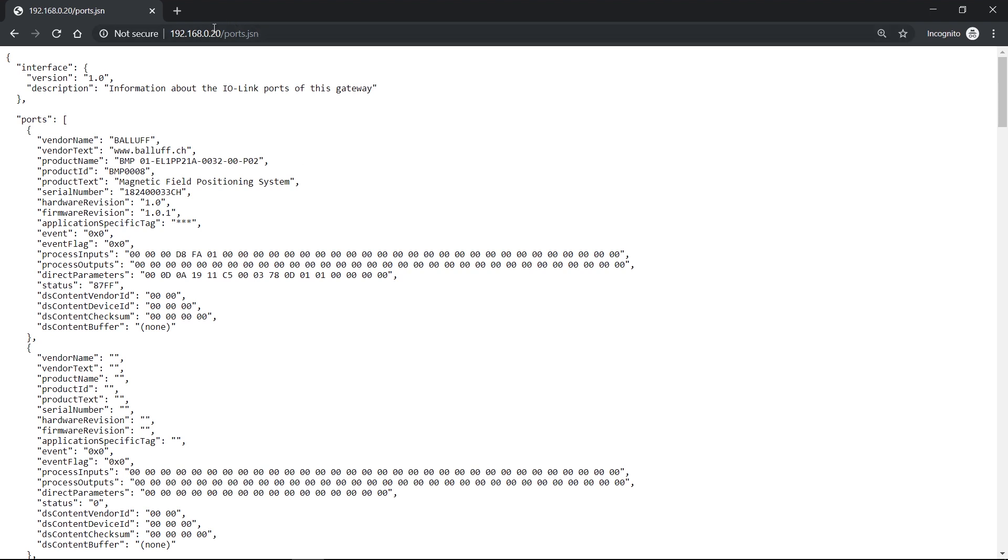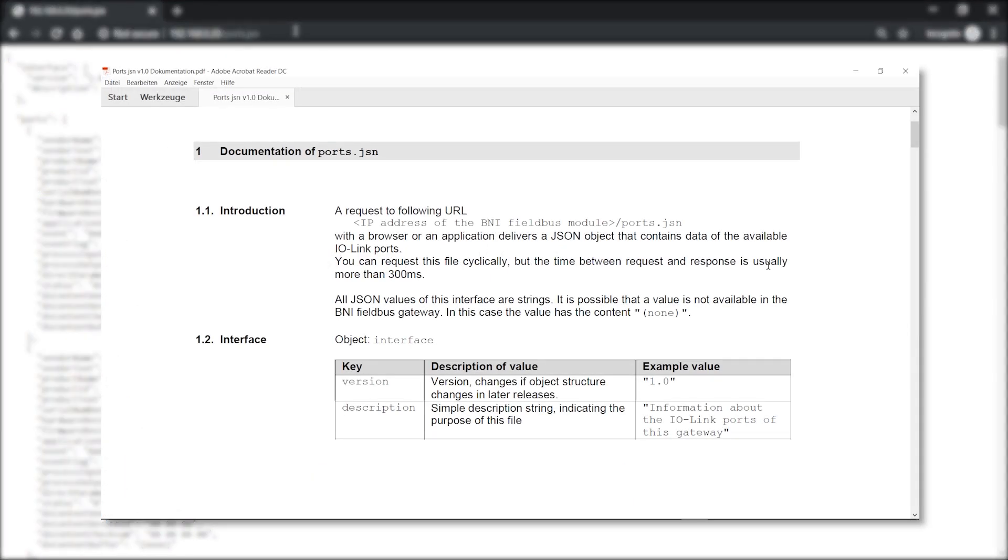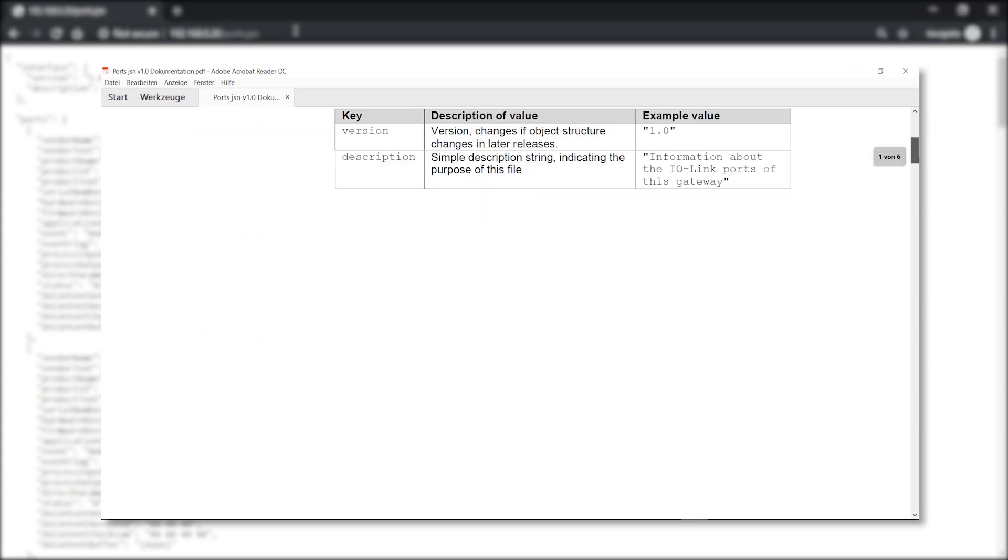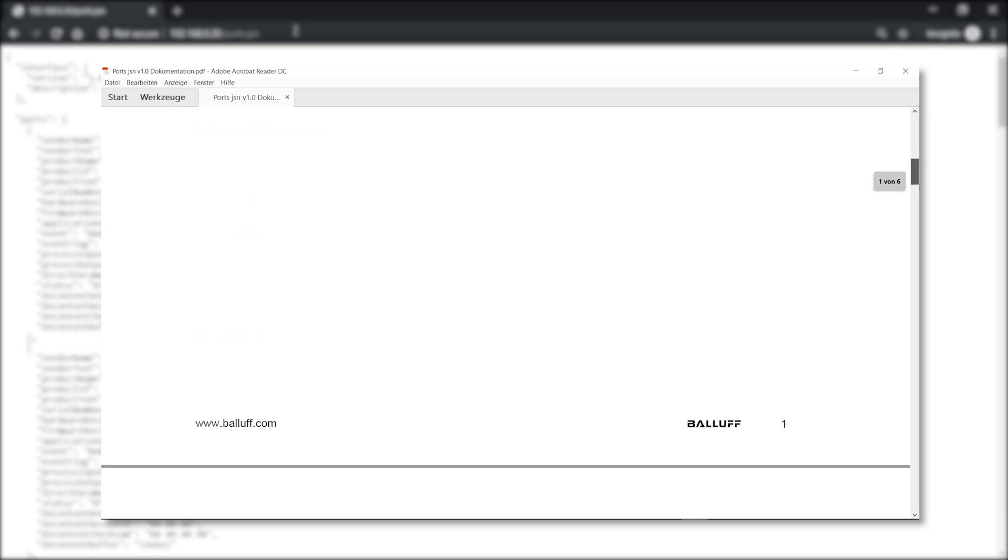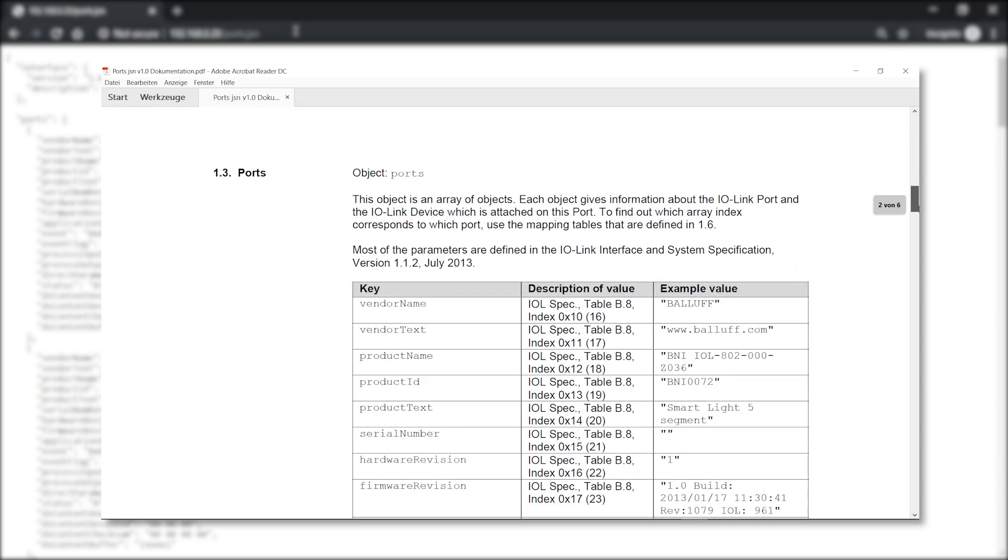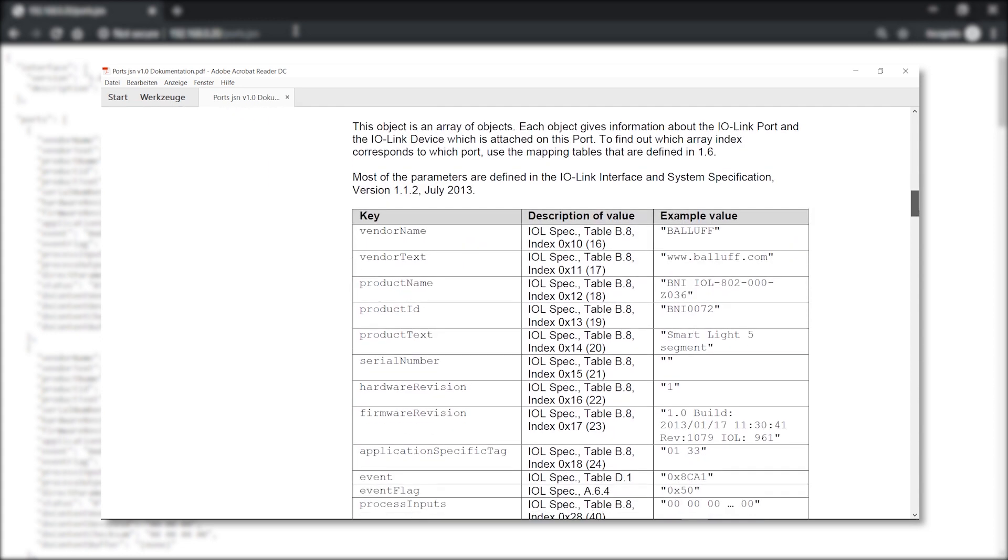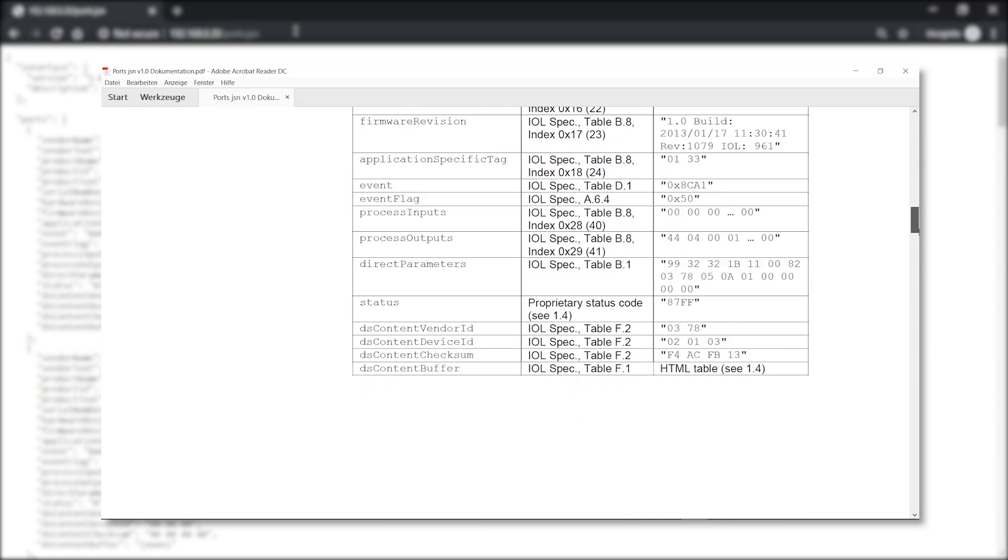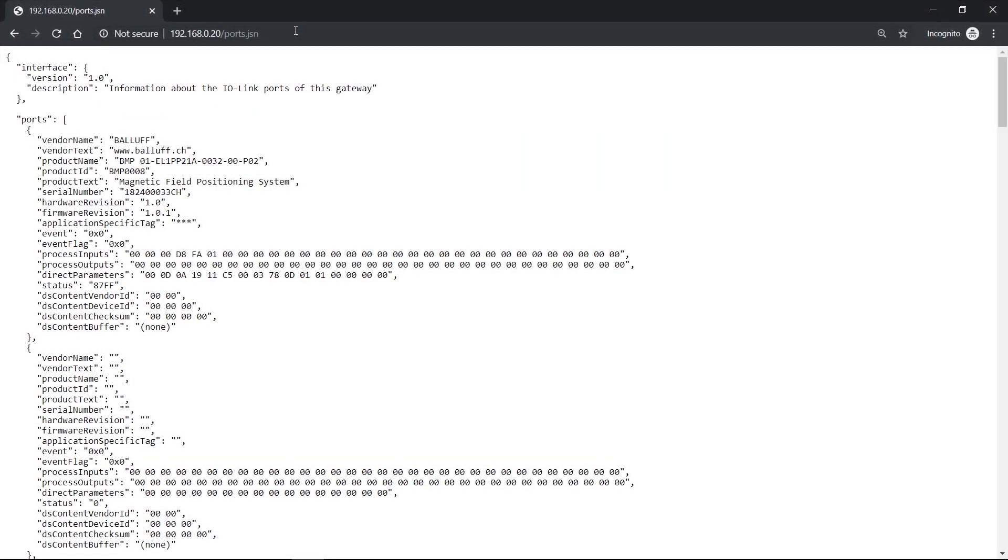So this ports.json file, or the web service, which is providing me this file, can be used when my master is connected to the network. So this means with different kinds of software that is able to do an HTTP request, I can address this web service. So with just this one request, then I can actually get the data of all ports at once, like identification data and process data from all connected IO-Link devices.